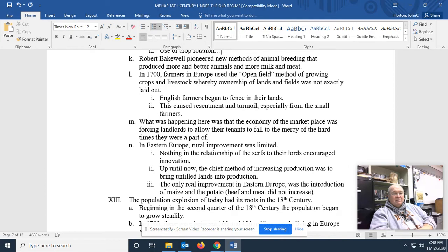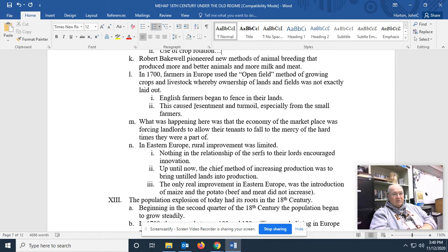What was happening here was that the economy of the marketplace, meaning that the English farmers learned they could make more money by running off the small farmer, was forcing landlords to allow their tenants to fall to the mercy of hard times. They simply charged higher rents. They wouldn't let them water or feed their herds in the field like they used to. And so, eventually, the small farmer had to leave. And they moved to the city. And, fortunately, for the small farmer who moved to the city, the real industrial age was about to kick in.